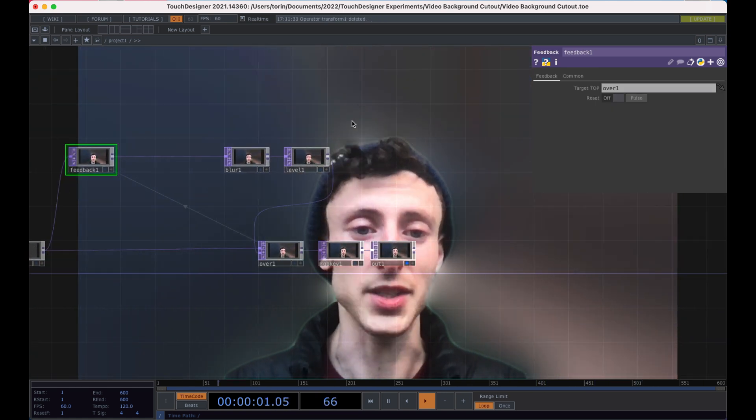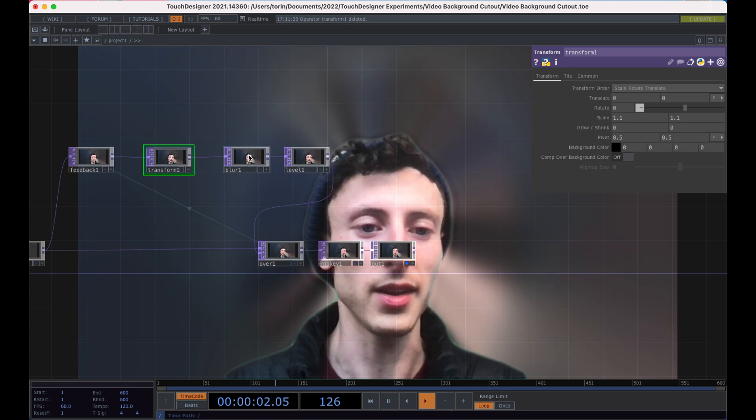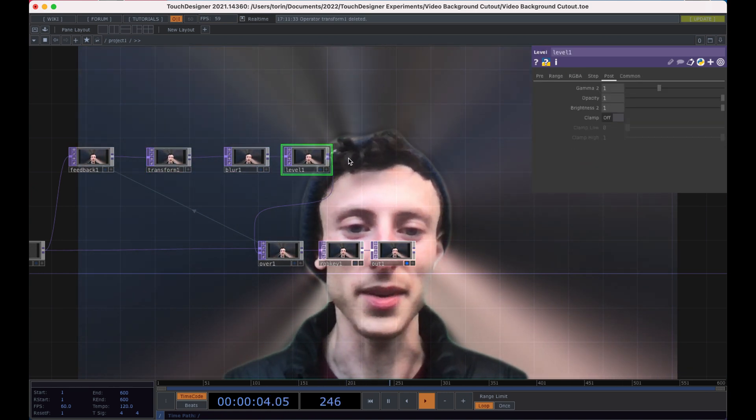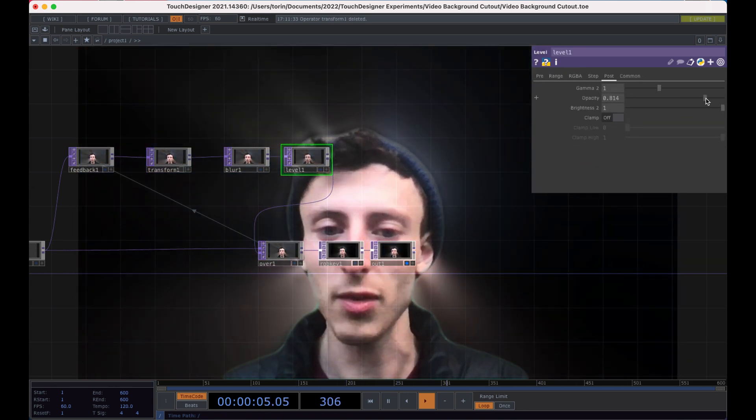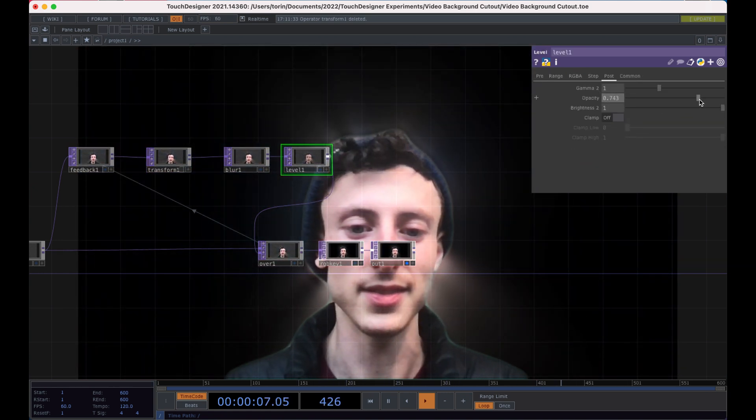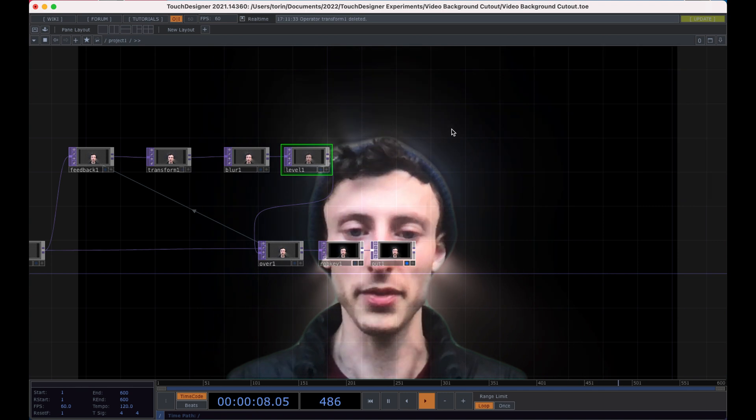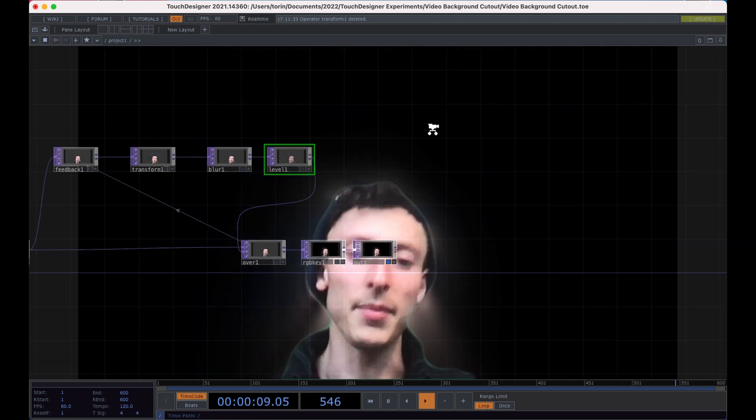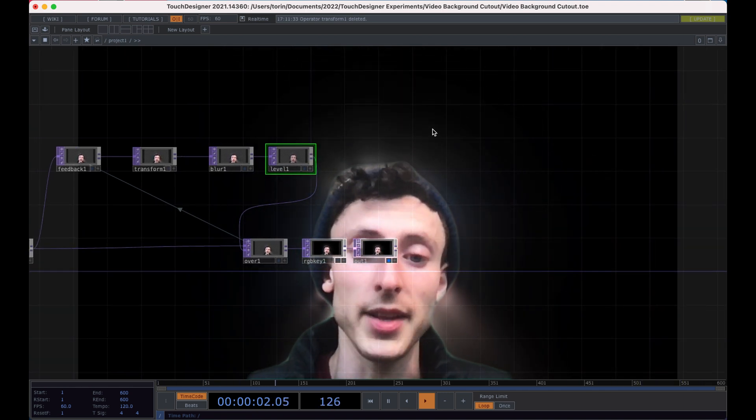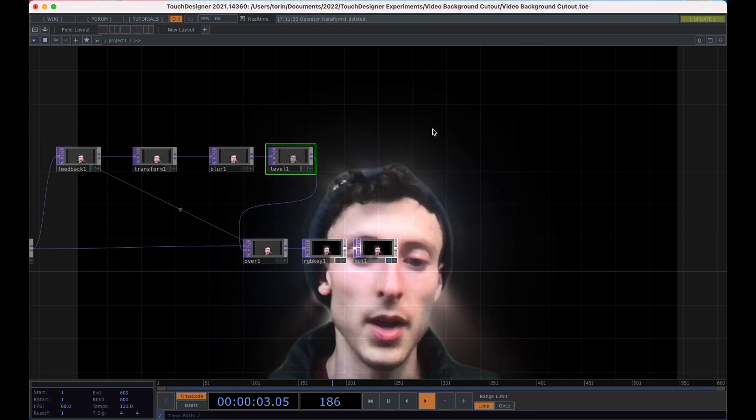Lastly, I'm going to bring the level back so we can, how about that? Perfect. The last thing that I want to show you is how to then take this and pipe it into Zoom.